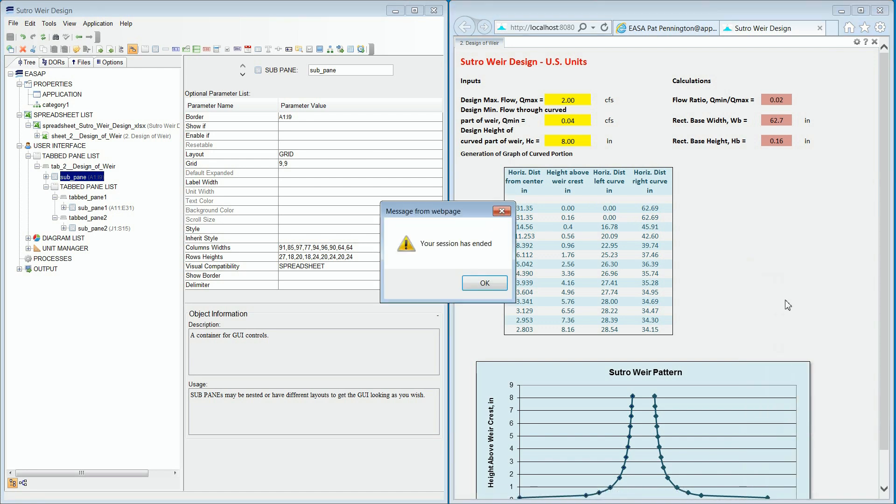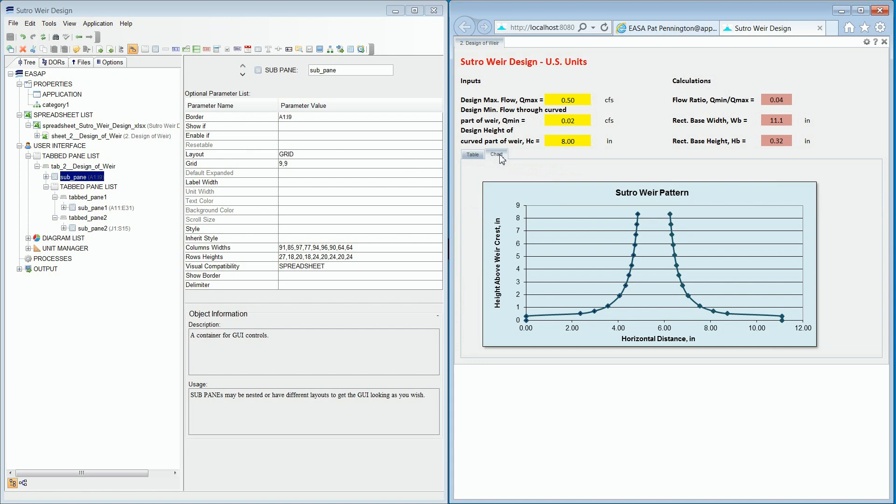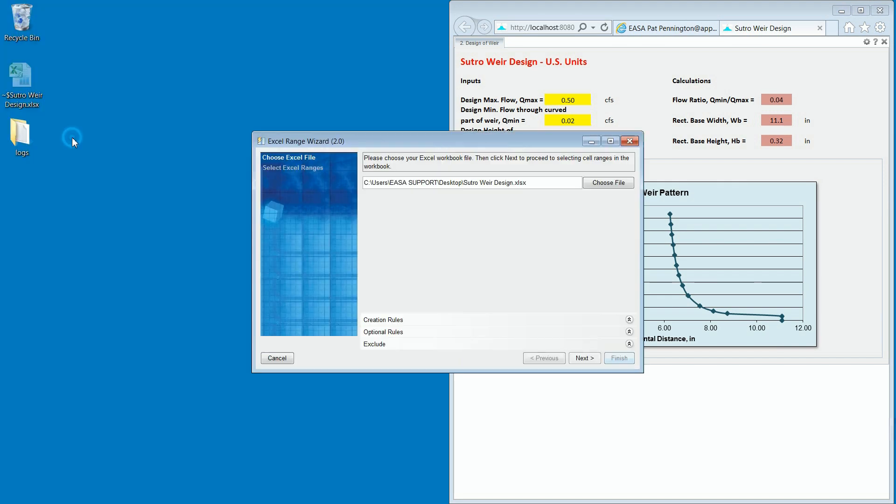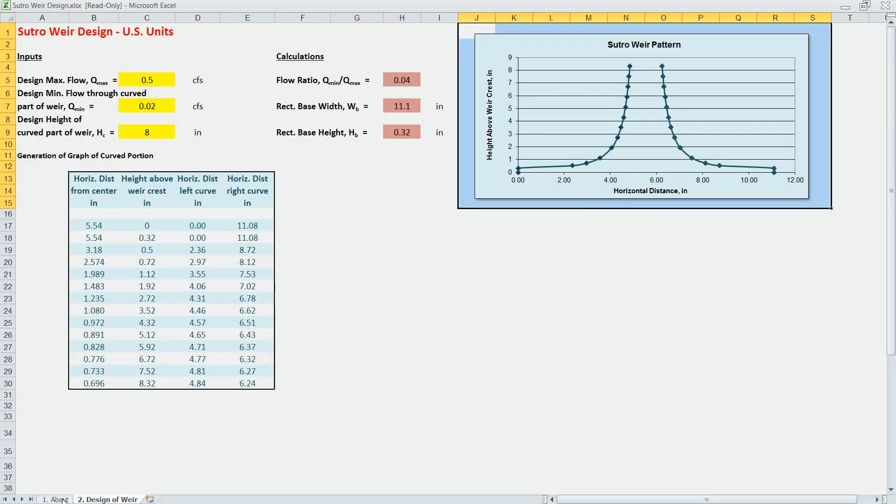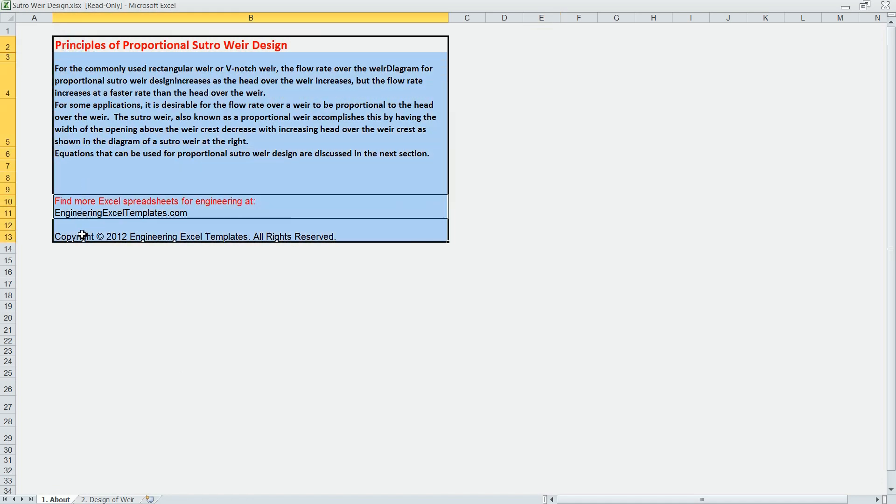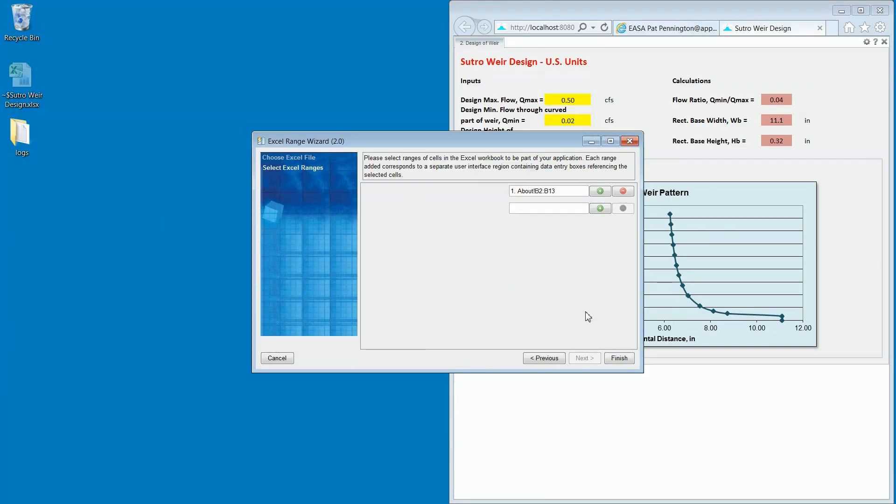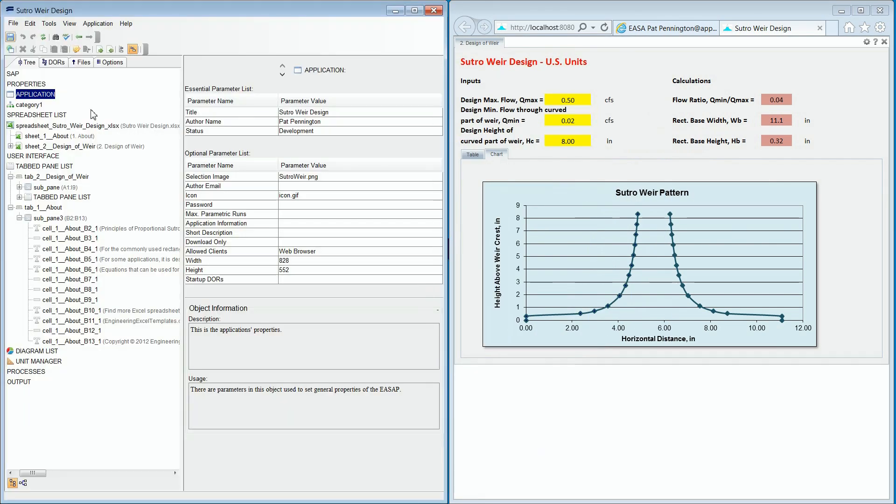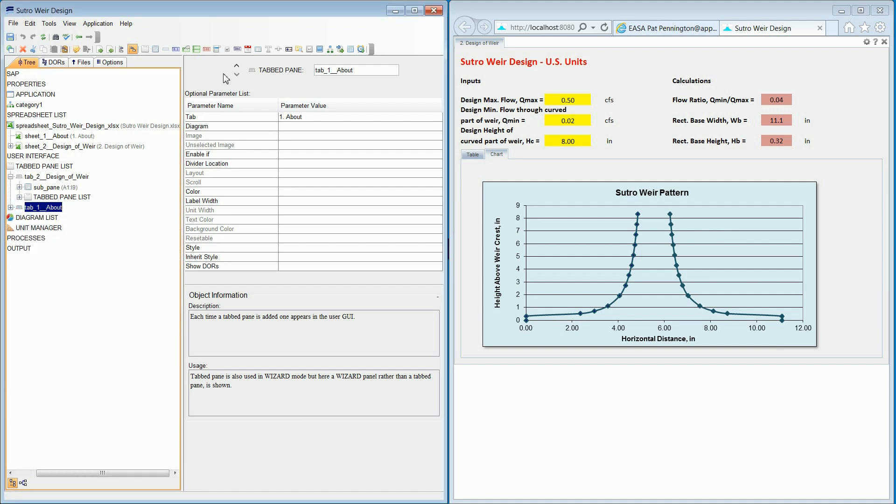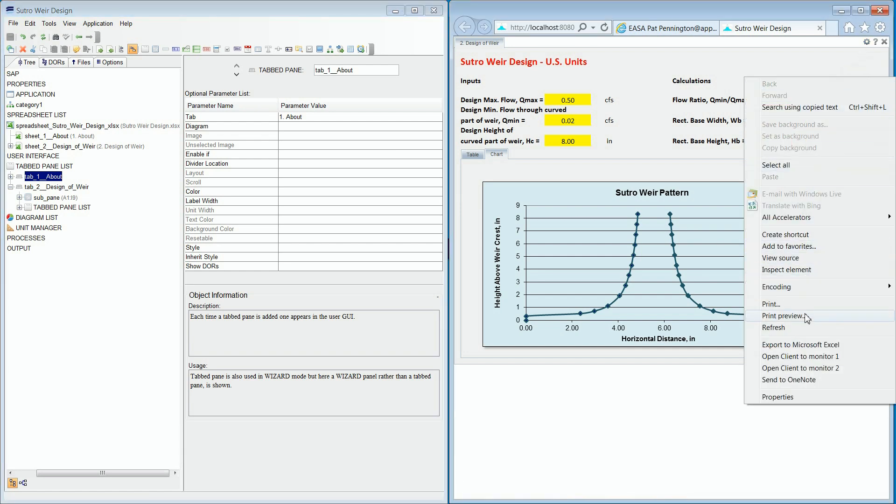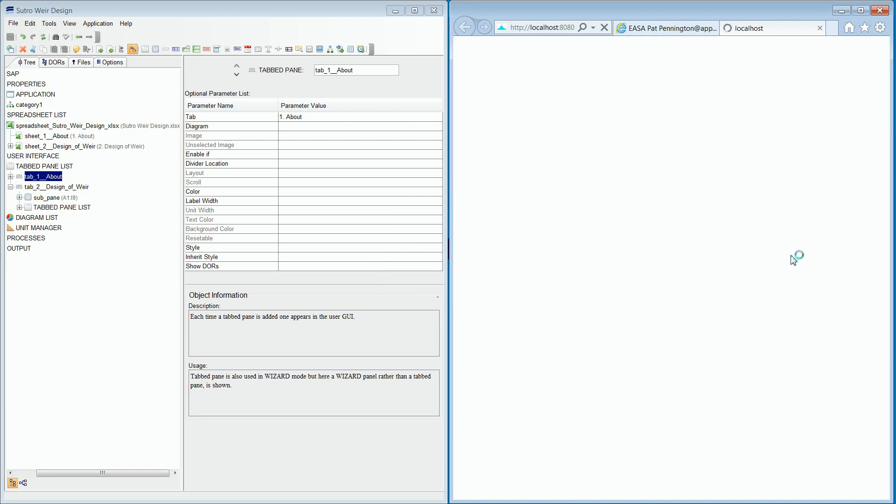Refreshing the web page will show us what the application will look like to end users. As you can see, the nested tab panes have been created for the table and for the chart. Now let's run the wizard again and import the second tab. In this case, we will convert the about sheet, which is simply some text describing the function of this tool. Looking at the builder shows us that the range wizard has created a new about tab. And once again, refreshing the web page will show us what the end users will see.